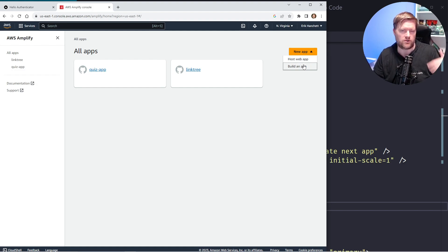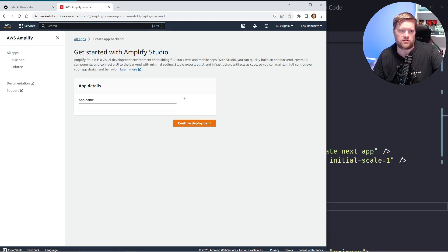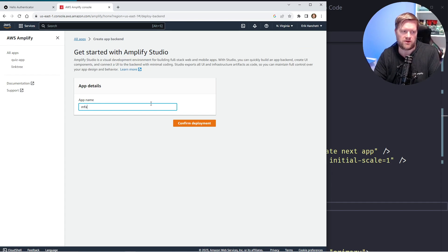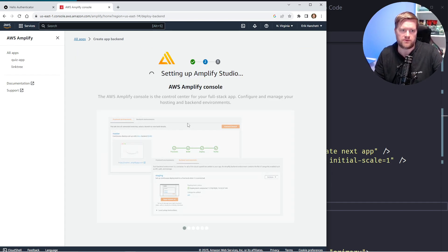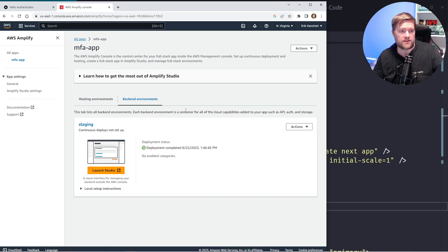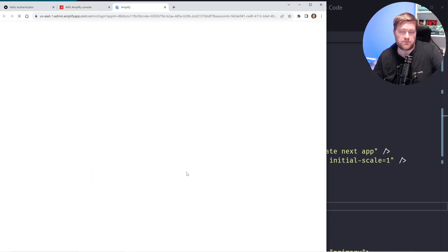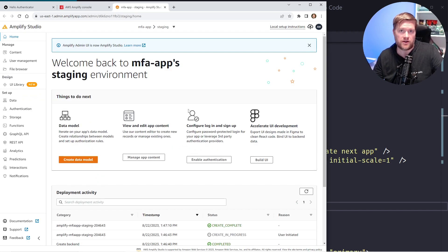If you've never run this before you might see something that says Start an App — just go to Build an App. I'm going to call it MFA App and then click Confirm Deployment. It went ahead and provisioned everything, so I'll click Launch Studio and it will open a new tab.